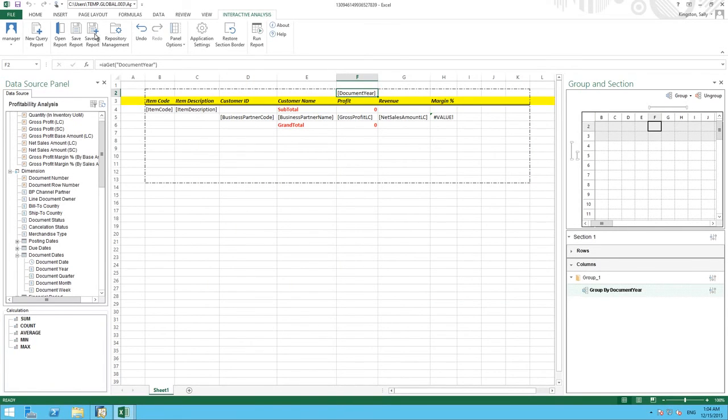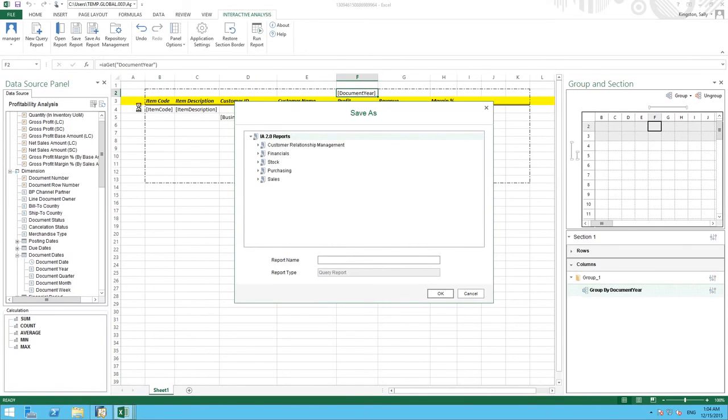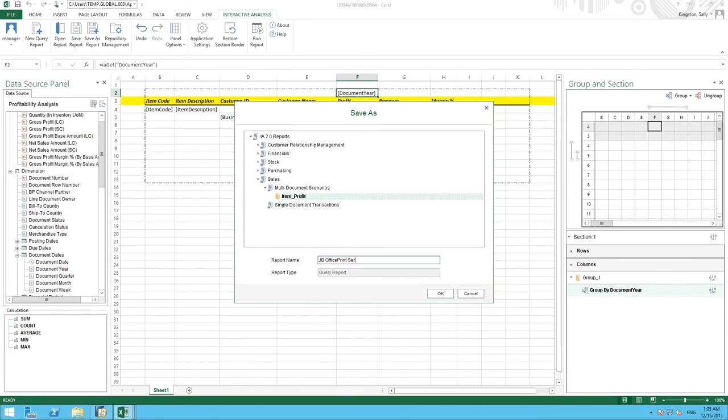All I have to do now is select save as report. I select the folder that I would like to save it under. And I simply create a report name such as JB Office Print Series Profit Analysis.